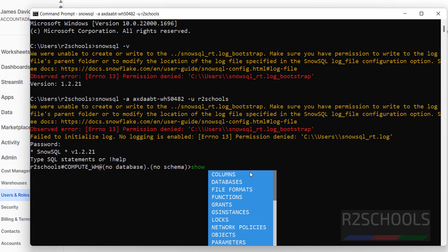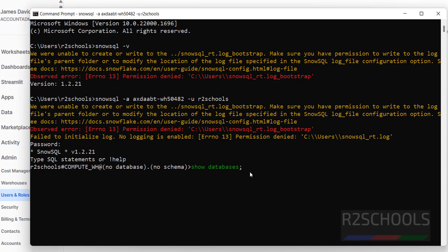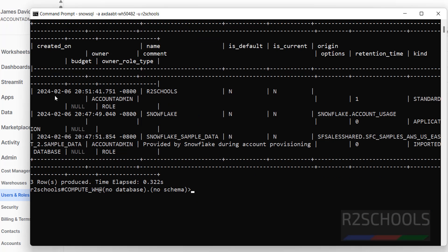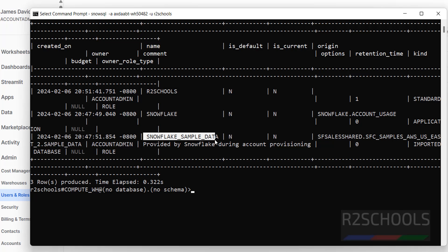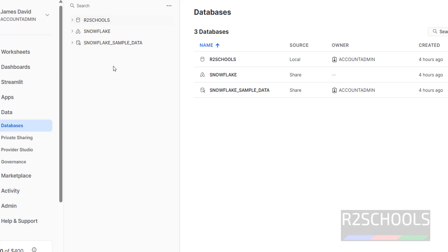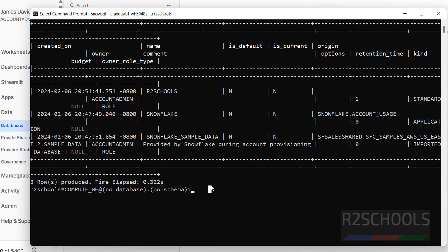You have successfully connected to your Snowflake account. Let's verify by running: show databases; — put a semicolon at the end. You will see three databases: auto_schools, and the default databases snowflake and snowflake_sample_data.